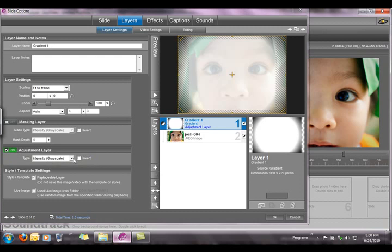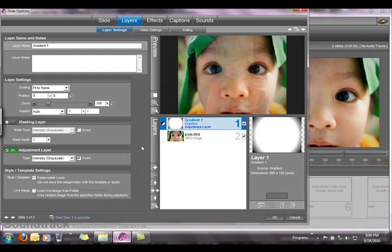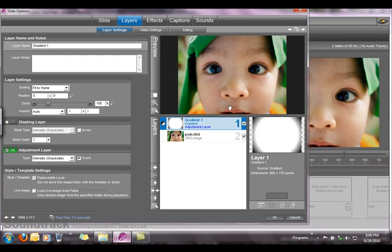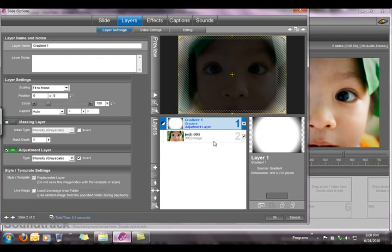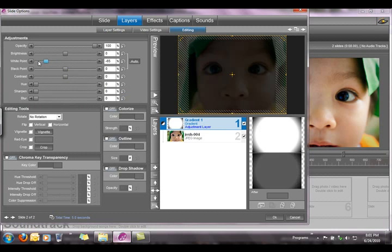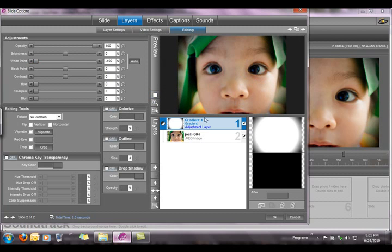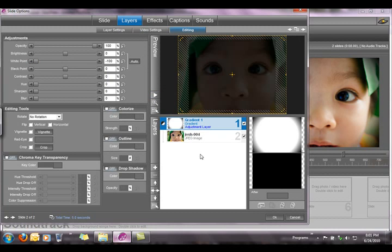Make sure that you have intensity grayscale selected and invert it. If you play here, it doesn't have much of an effect yet on our photo — we don't see the vignette happening yet. So we're going to go to the Editing tab, and here we are going to adjust the white point slider all the way down to negative 100%. If we look at our show again, you can see that we already have that dark vignette on the sides of our photo.